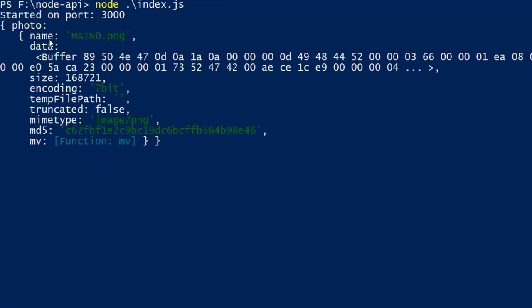This is the name, data, size, encoding, temporary file location, mime type, md5 and mv method. mv stands for move. Using mv method or move method you can move your file from one location to another location on the server.